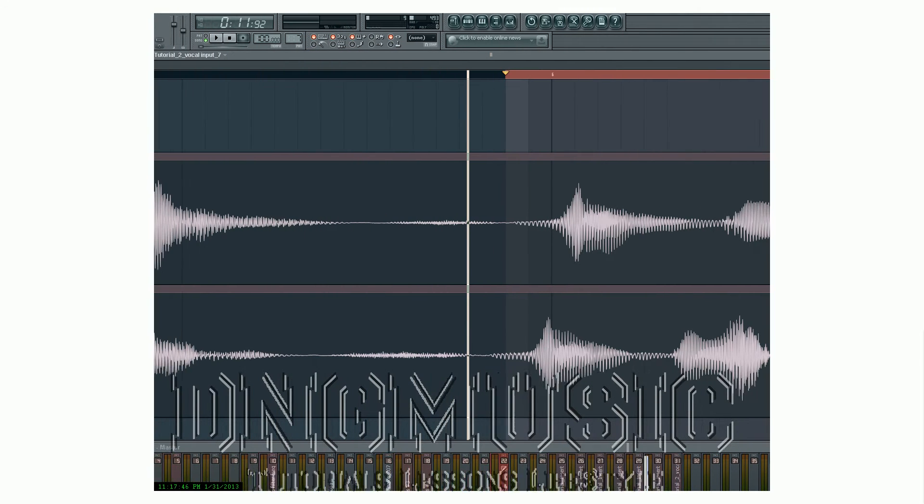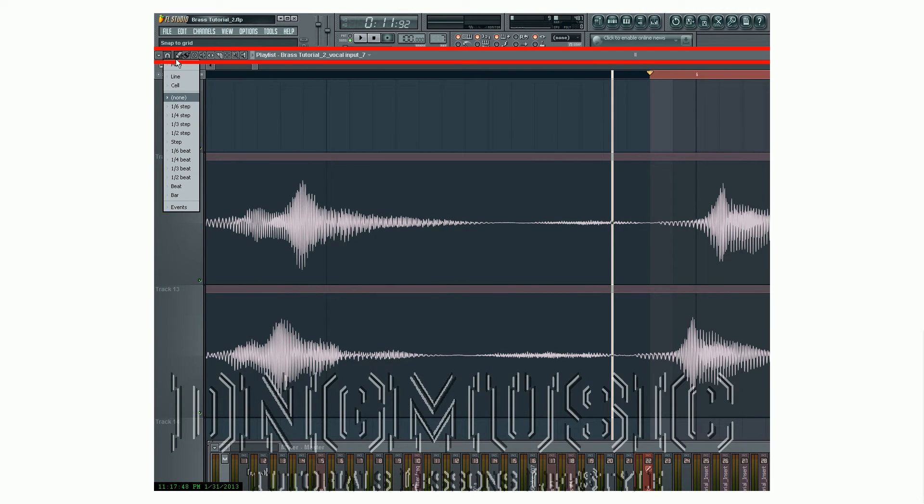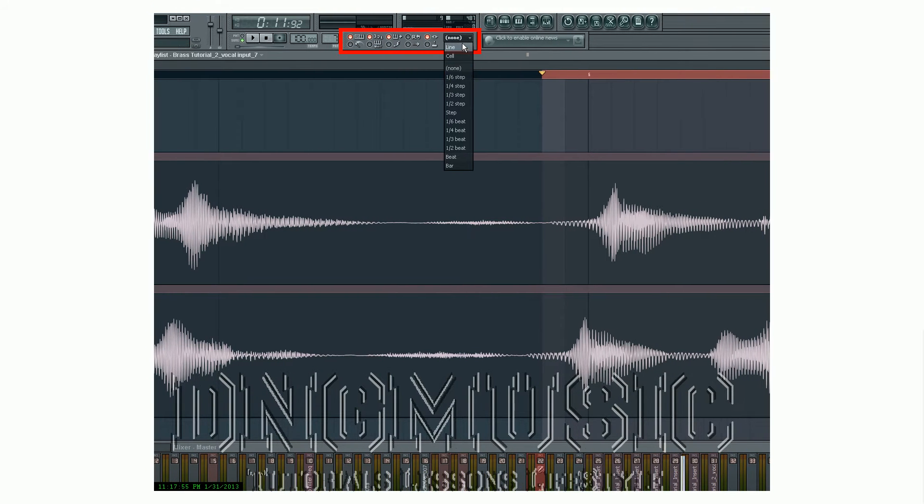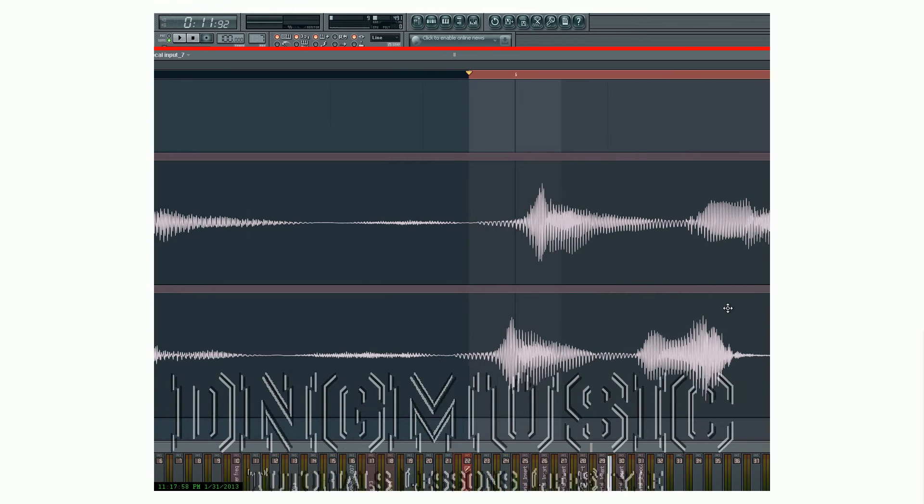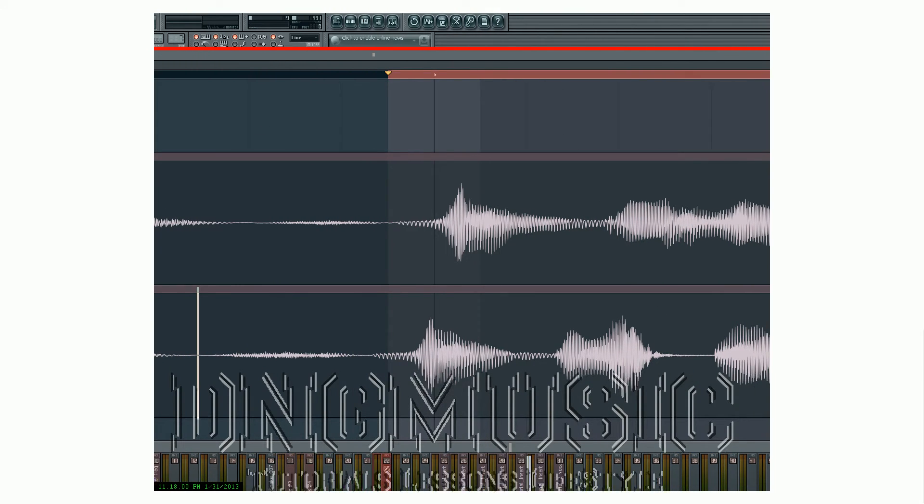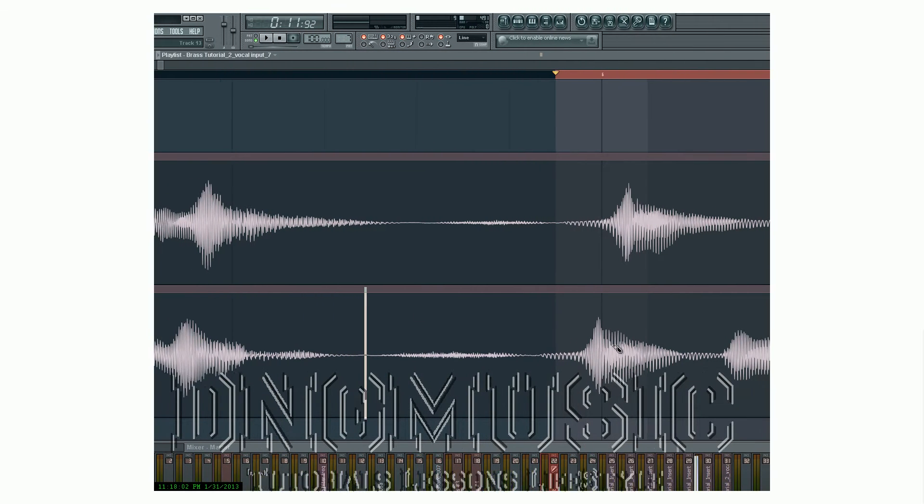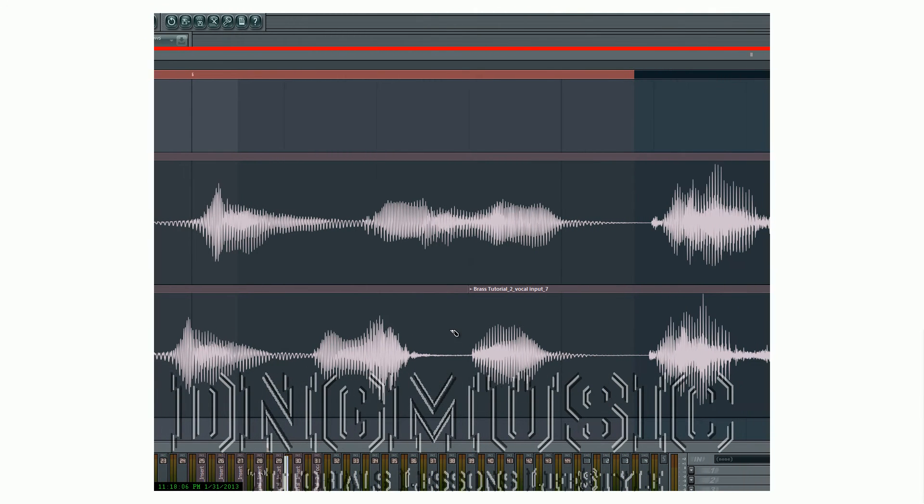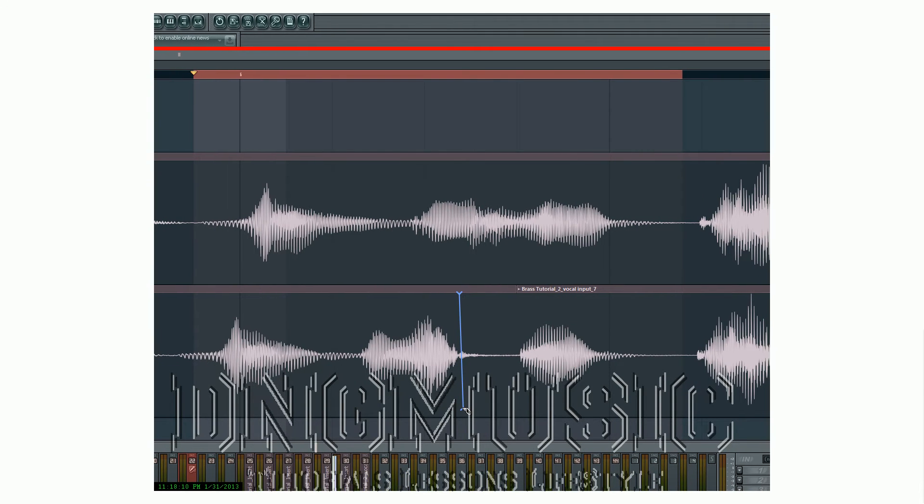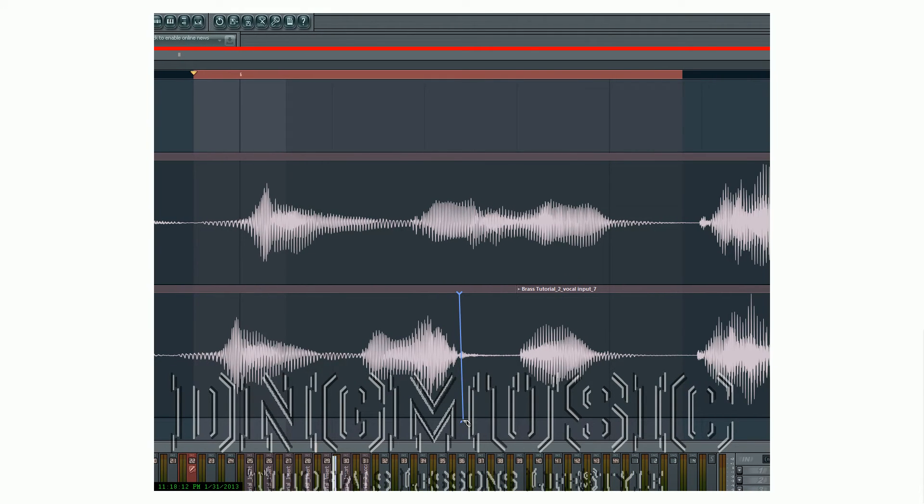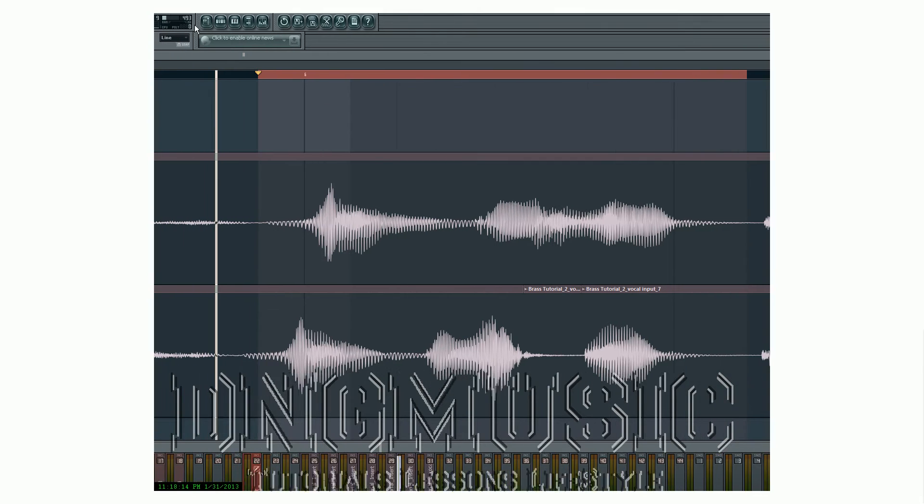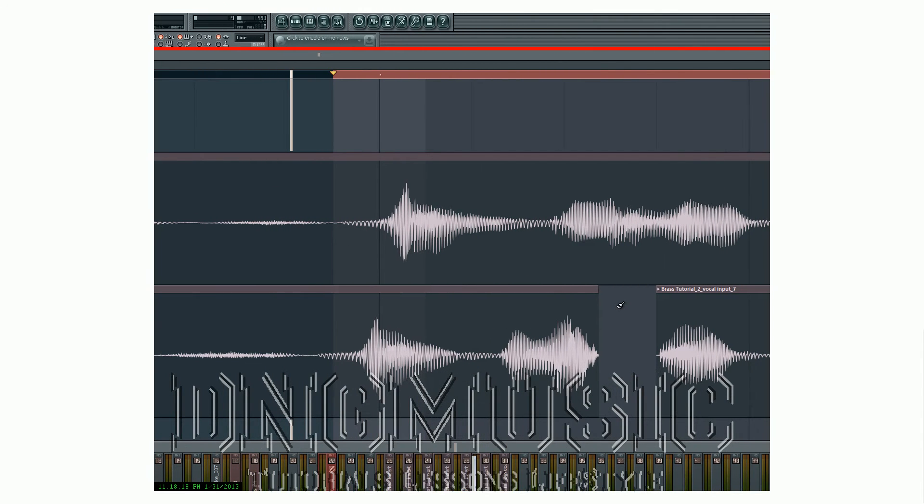So what I'm going to do is go to my quantize or my snap to. I'm going to make sure it's set to the main. The main is going to be set to line. I'm going to again take my slice tool, and I'm going to slice the audio that I need to fix. And then I'm going to do it again. So I'm going to cut out the little area. There we go.